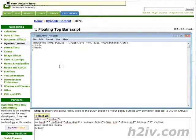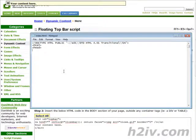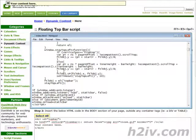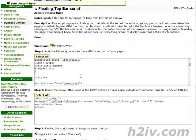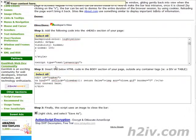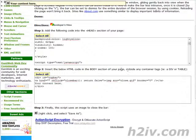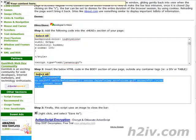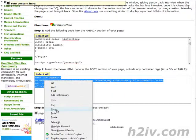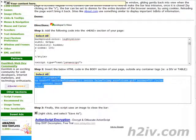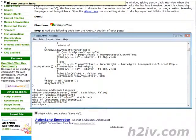And just right underneath the head here you can just paste that in there. Okay and then it says here step two insert the below HTML code in the body section of your page outside any container tags i.e. div or table. Okay so we'll do select all and copy then we'll go back to our notepad.